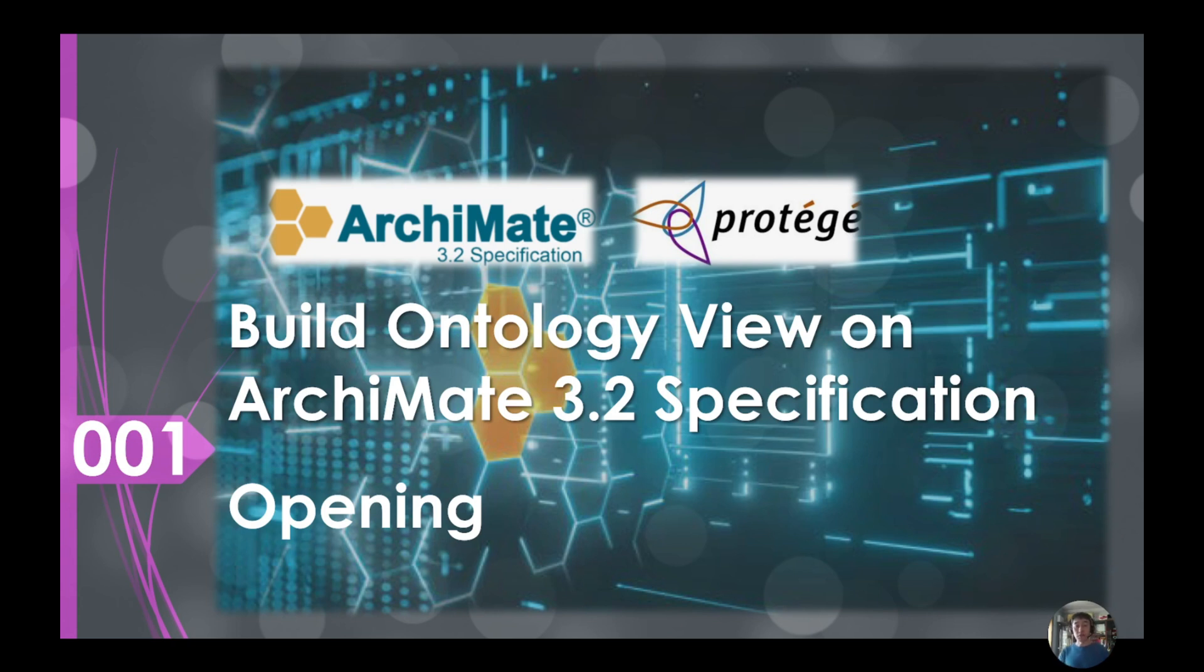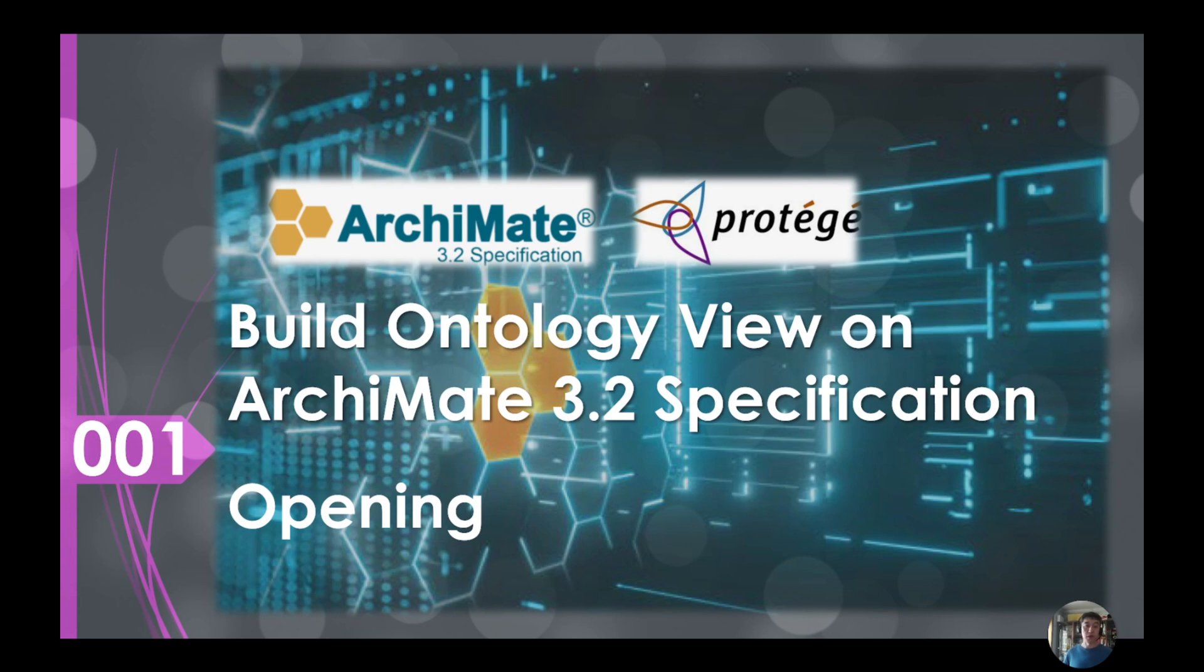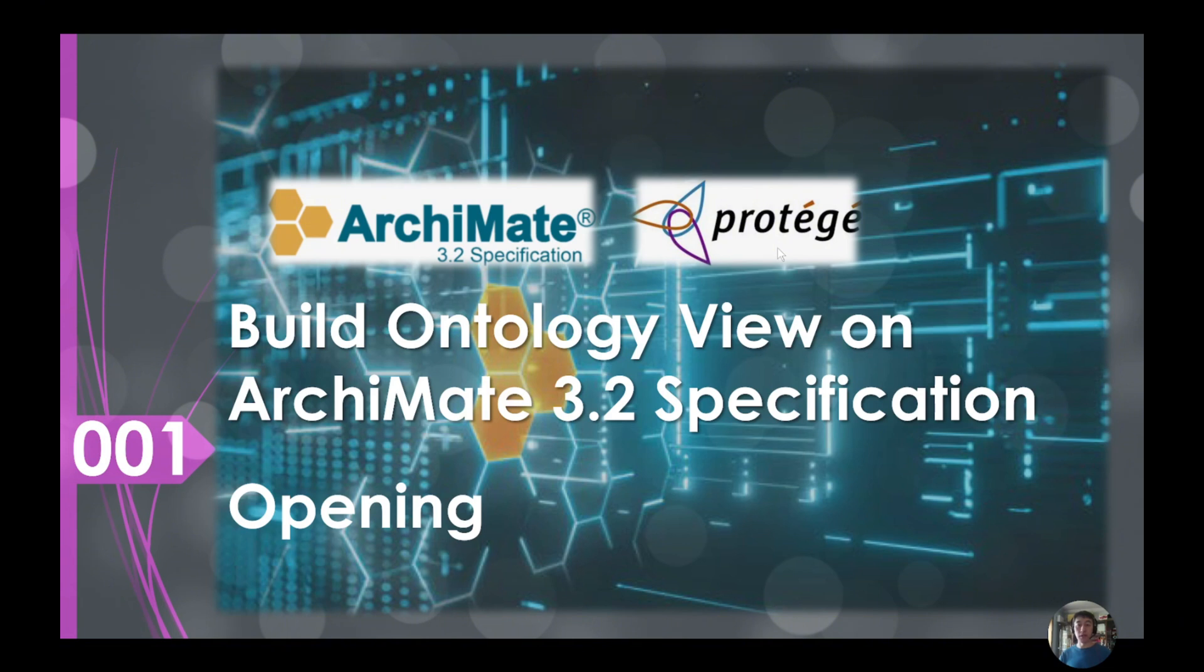But the difference for this video compared to some of my earlier videos or courses about ArchiMate is I'm trying to use the ontology view to support this learning. I will use this offline Protégé ontology editor to model the ArchiMate meta model.